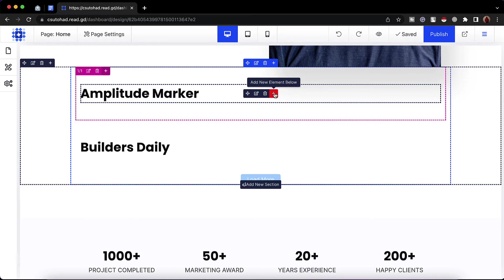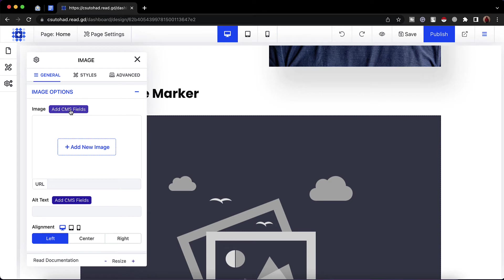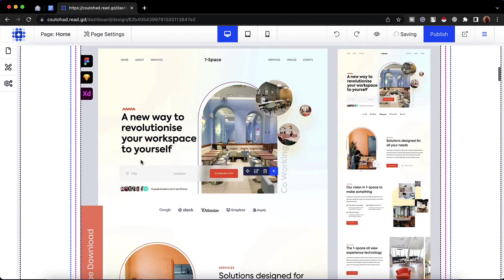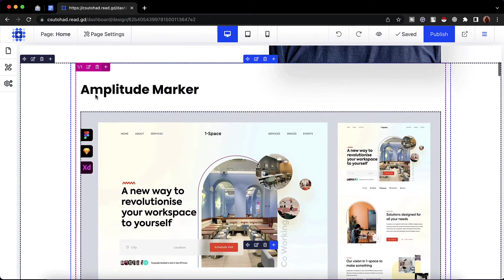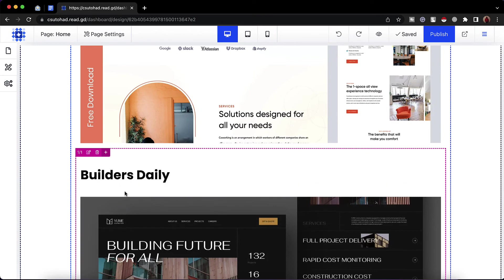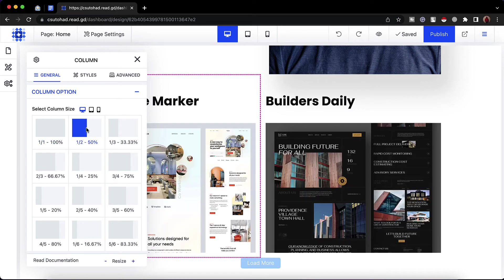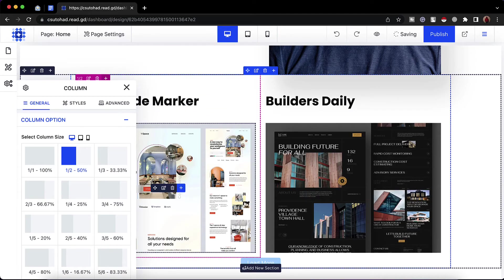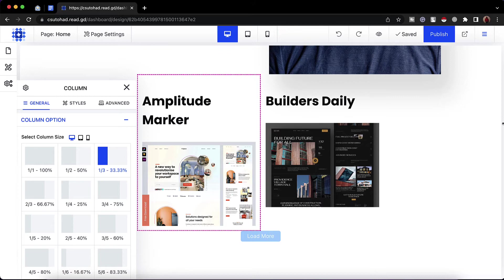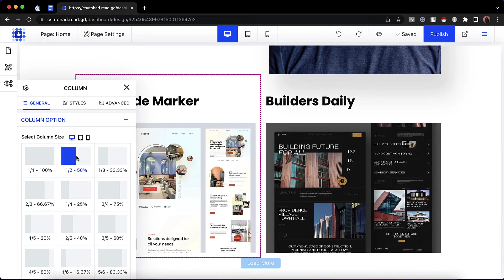Now I'd love to populate the thumbnail image. We can do this by clicking on 'add new element below', then select 'image'. Specify the source by clicking 'add CMS fields', then click on 'thumbnail'. Just take a look — the thumbnail has been added. It's looking too big because the column is 100% width, so I'll reduce the column size. If I click on 'edit column' and select 50%, we can see this column gets 50% width and the other column gets the other 50%. I'd love to go with 50%.